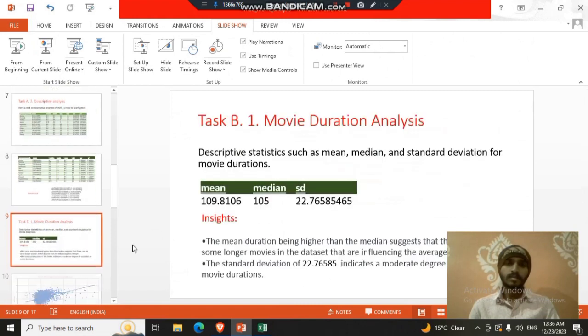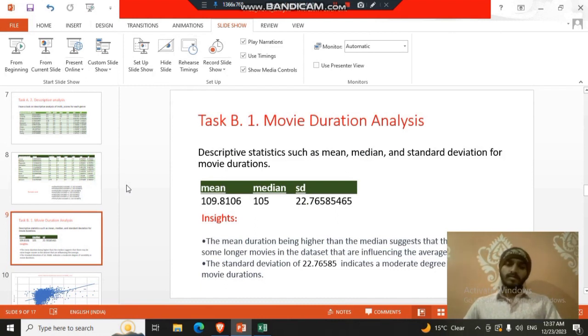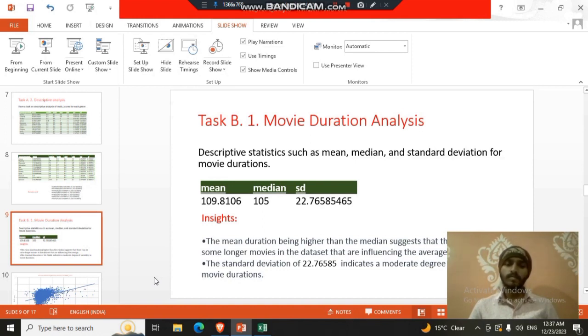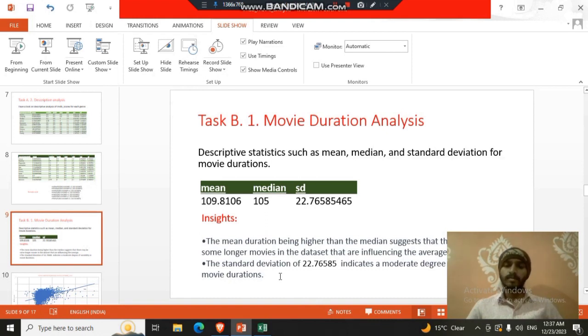Our task two is movie duration analysis. The duration of that movie is an important factor. So we found some insights that the mean, which means the average of all the movies in data set is 109 minutes. The median is 105. So it tells us that the mean duration being higher than the median suggests that some movies are longer in the data set than the median. The standard deviation suggests the moderate degree of variability.